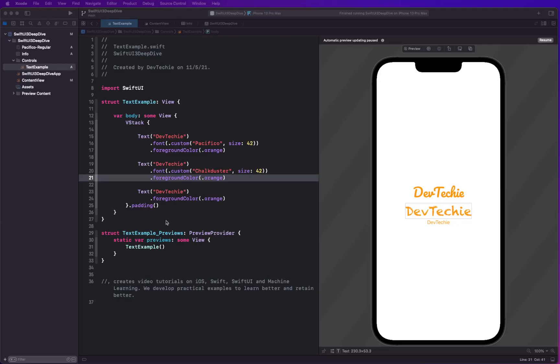All right, so let's talk about custom fonts and the relative to parameter that we actually touched upon in the last video. We barely talked about it because it's a topic that I wanted to discuss in its own video.